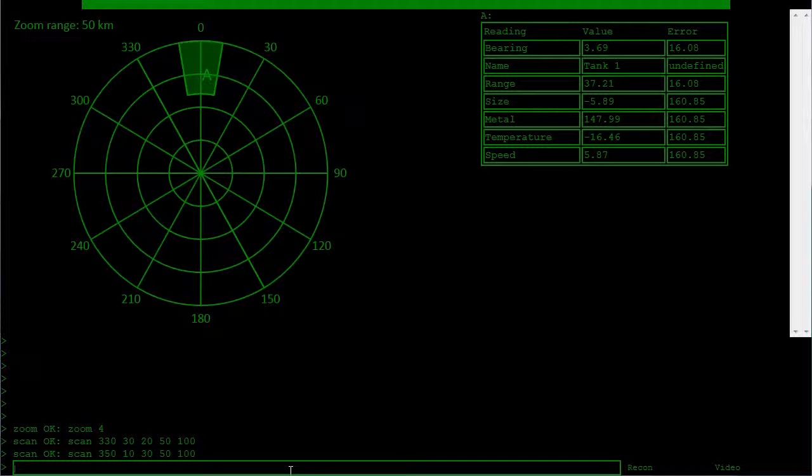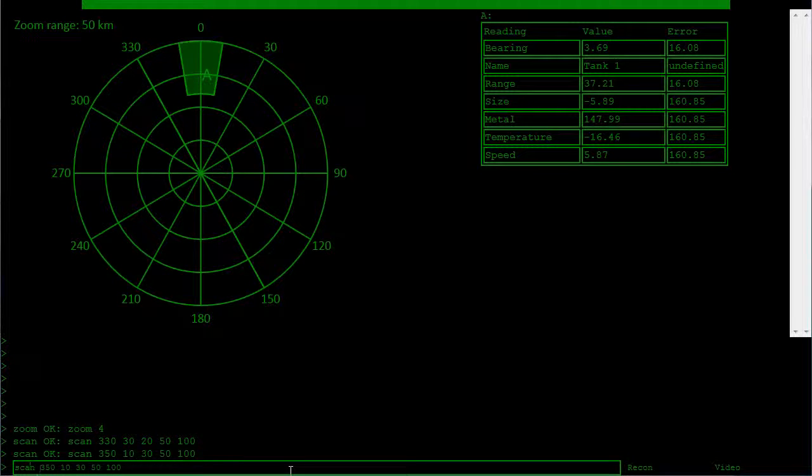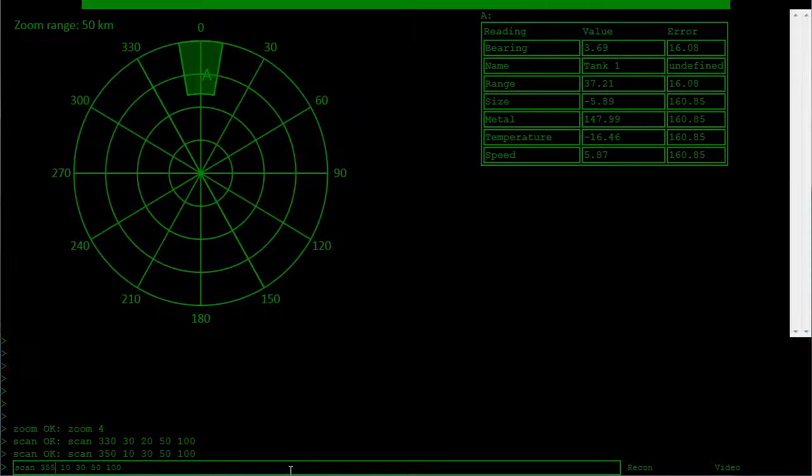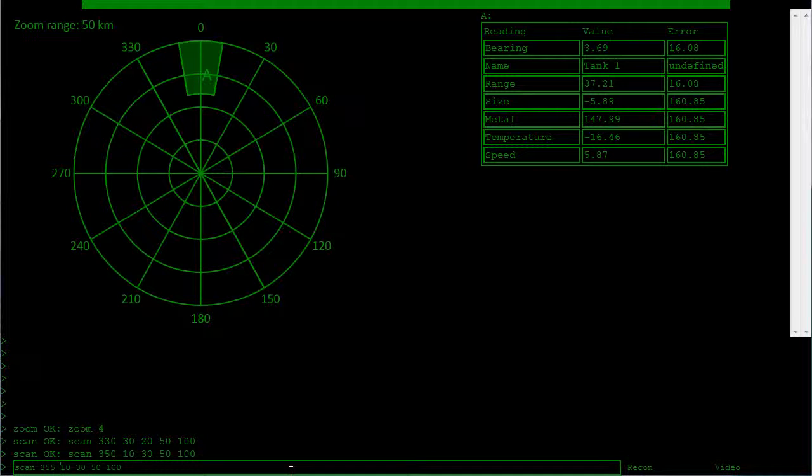So our error has gone down a hell of a lot. So now we're getting a better idea of where this tank is. Let's make it even smaller. So he's at 37 plus and minus 16.